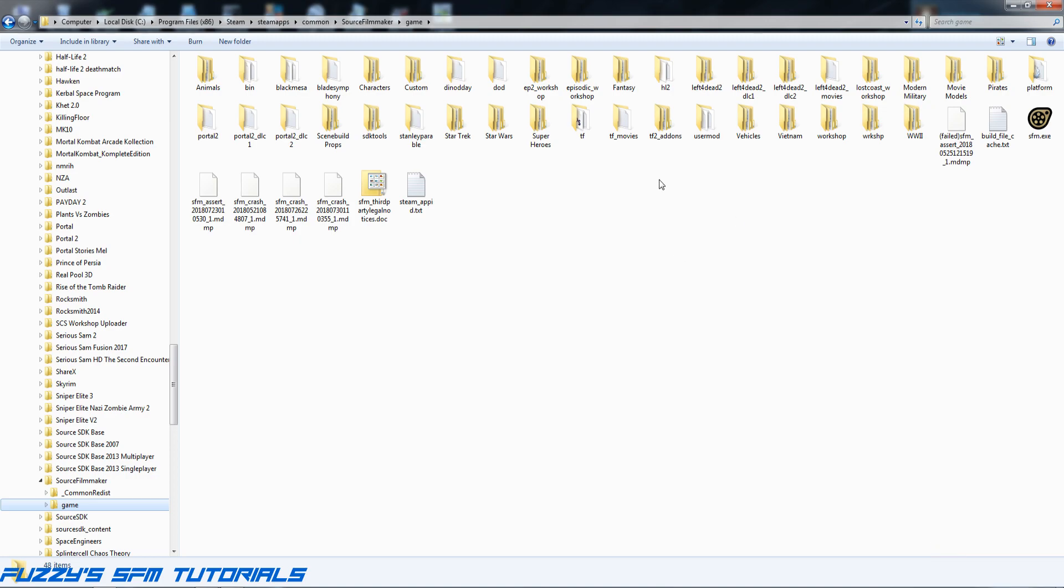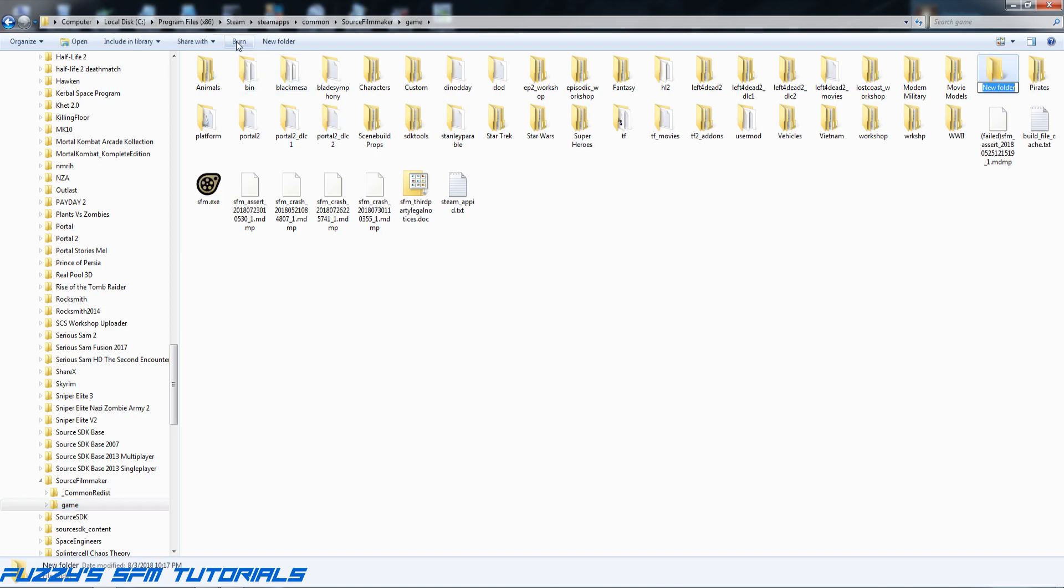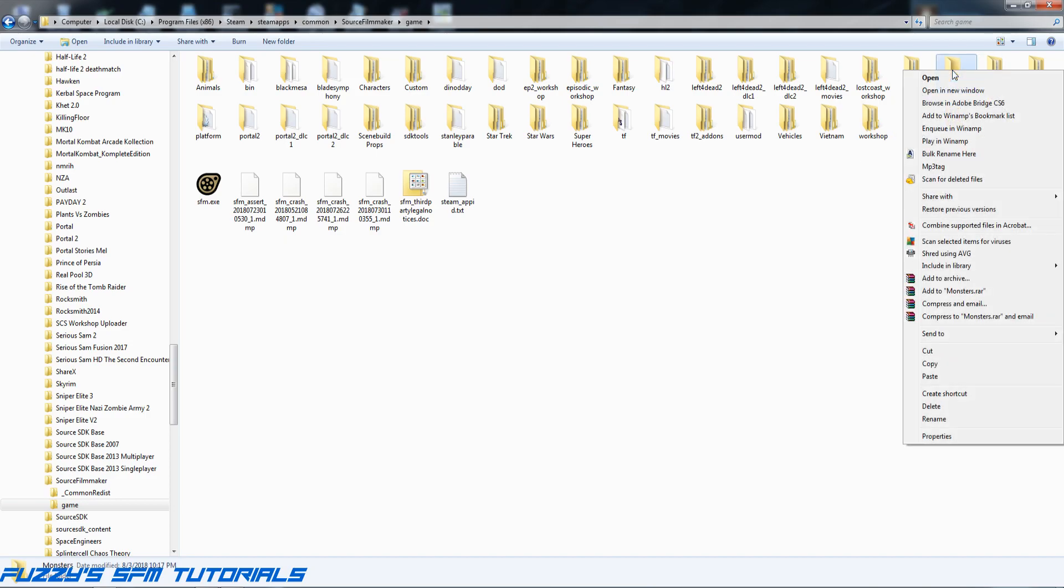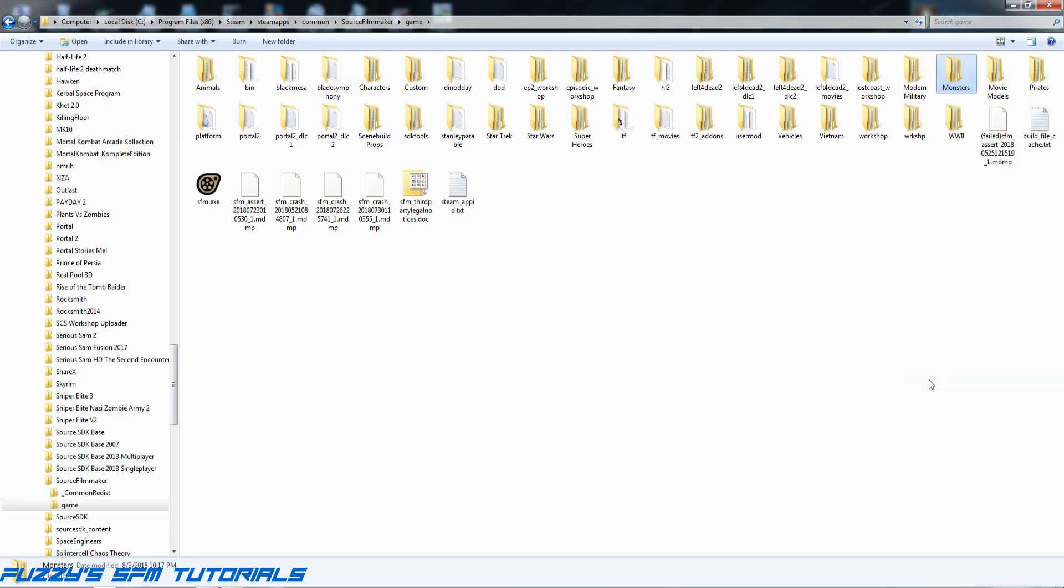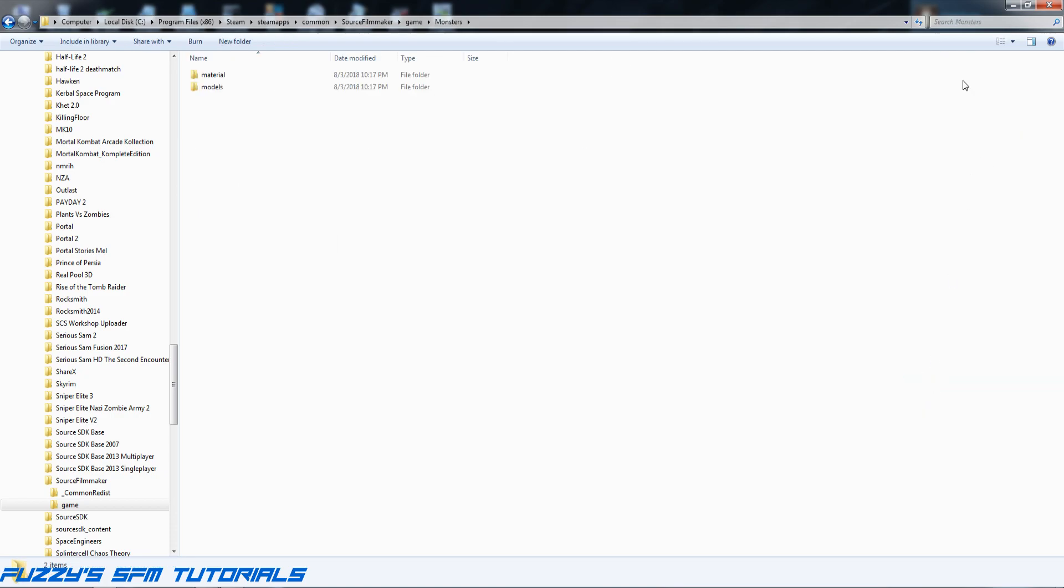Here's how you create a custom folder for use in Source Filmmaker. First we need to make a new folder, then we need to name it something. Since this guy's a monster, I'm going to name the folder 'monsters'. That's where I'm going to put the files by right-clicking and hitting paste. So now if I open this up, I've got the materials and models folder in there where it belongs.